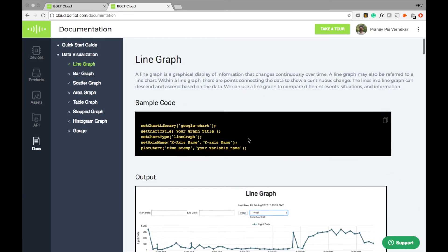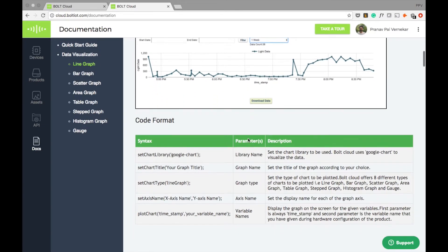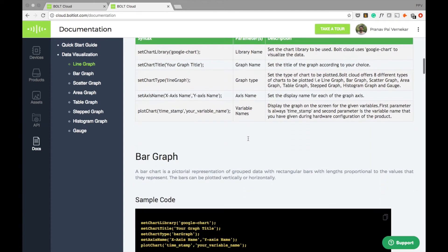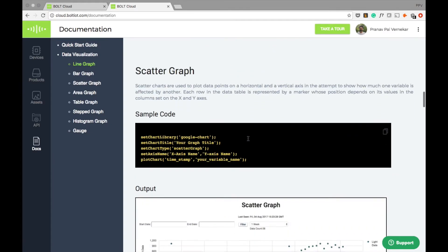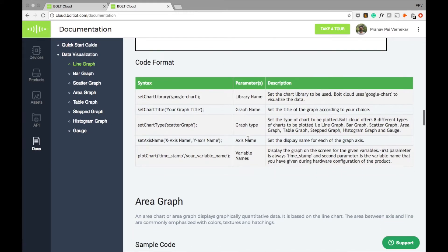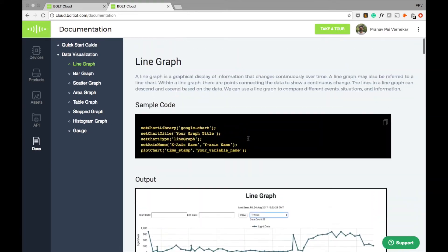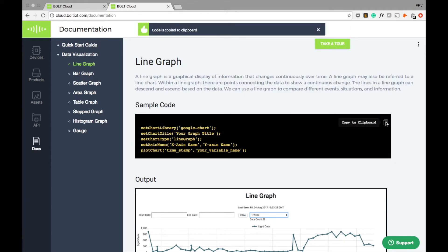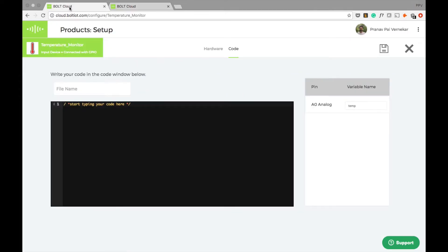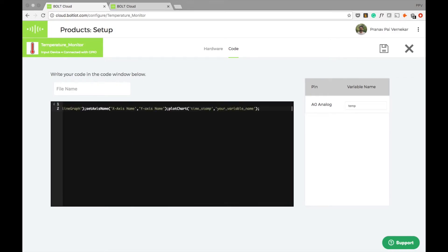Here you have options of various types of visualizations like line graph, bar graph, scatter plot and so on. Let me select the line graph option for now and copy it to the clipboard. I'll come back to my point where I can write my code and paste this code here.